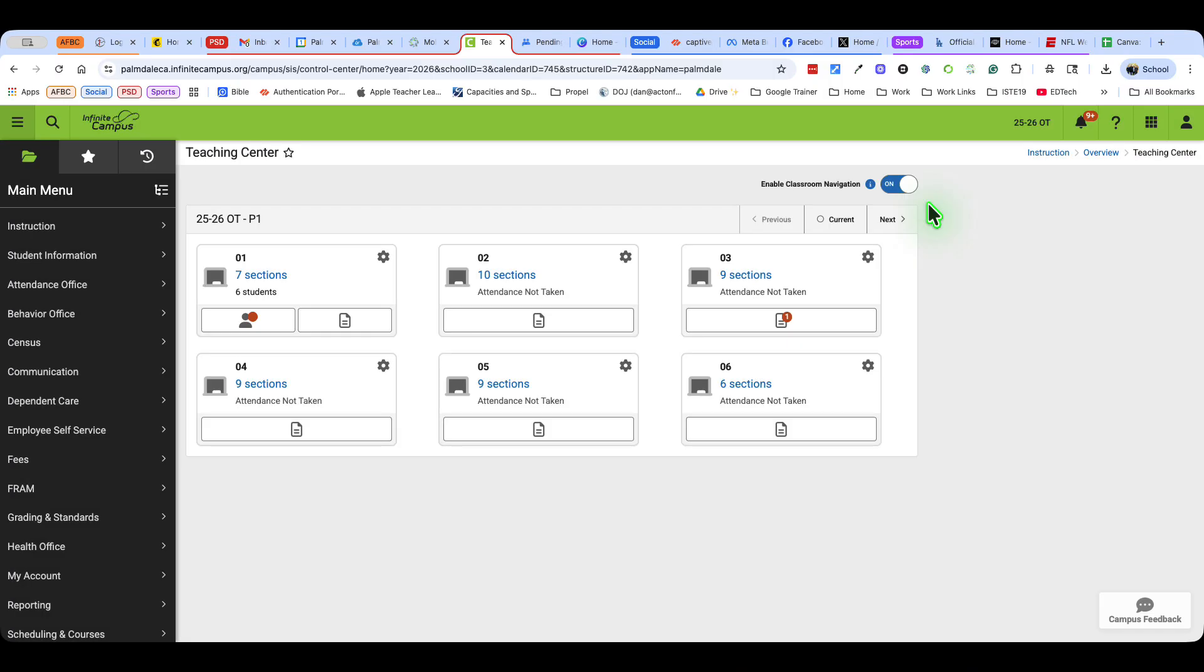Hi, my name is Dan Hottman and I'm one of your instructional coaches in the Palmdale School District. We're going to take a look at how to post grades to the progress report and the report card because it's the same process.